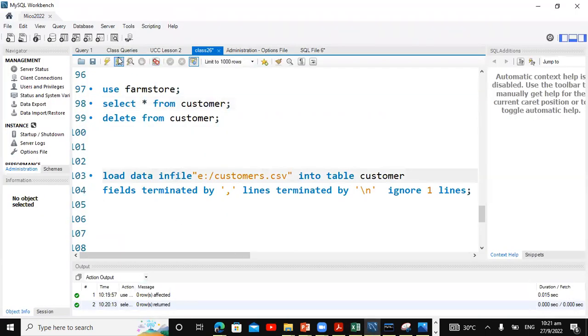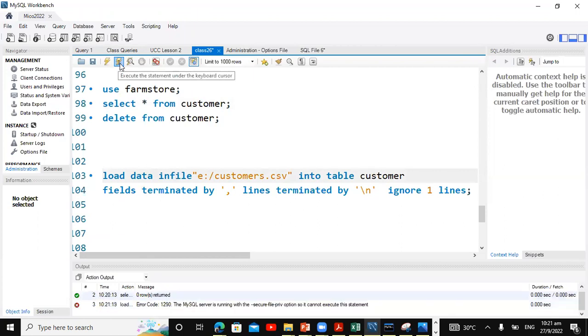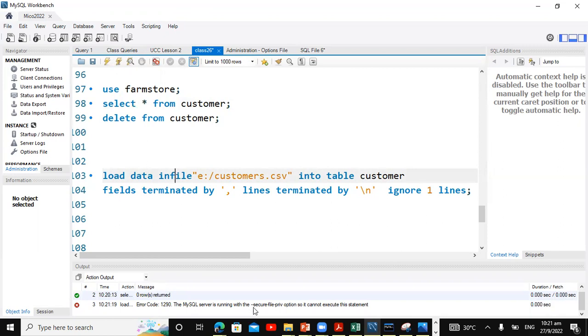Now a lot of persons, when we attempt to load, this error normally pops up. So we are told here that the server is running with secure file privilege option, so this cannot be done. So we have a workaround for this.